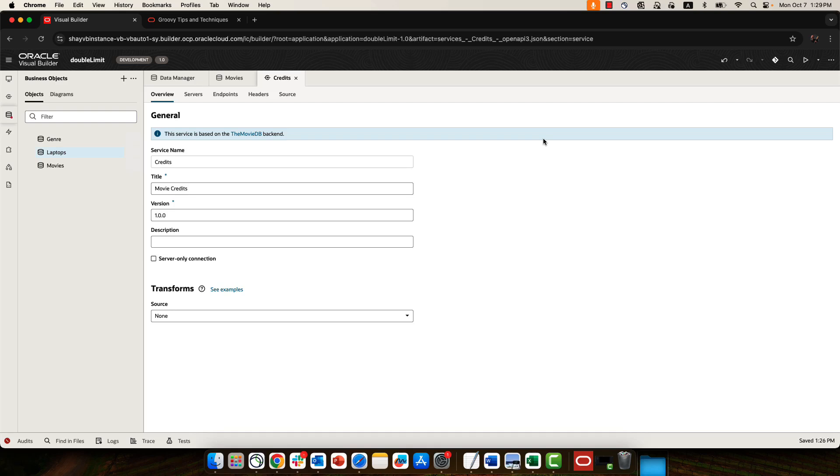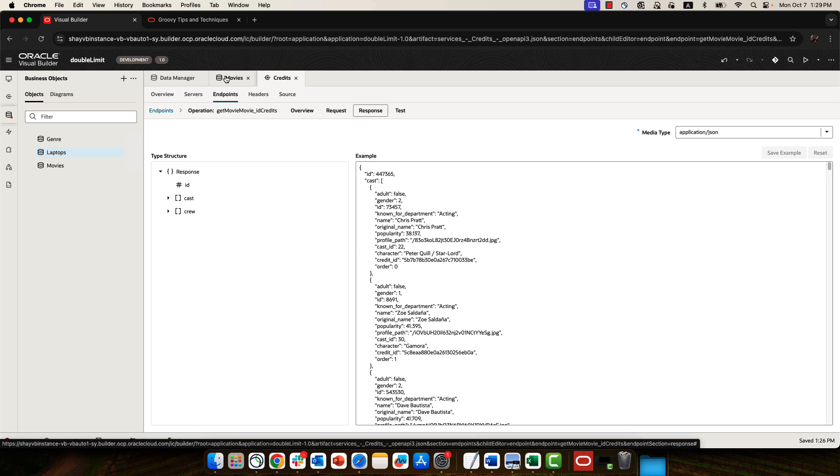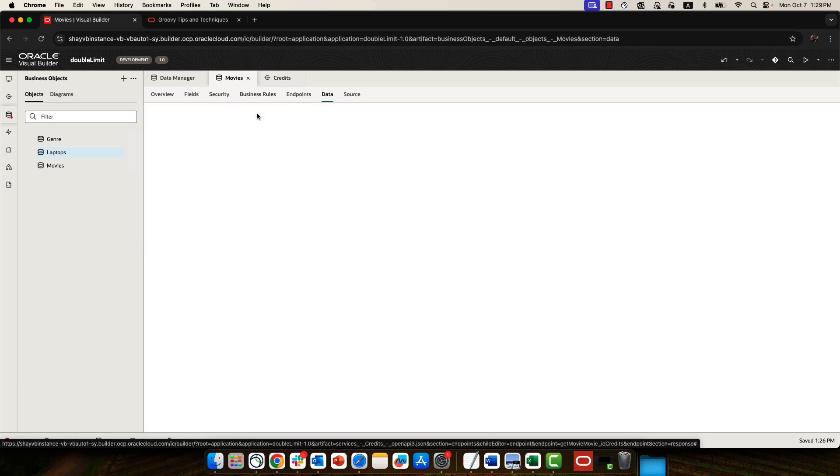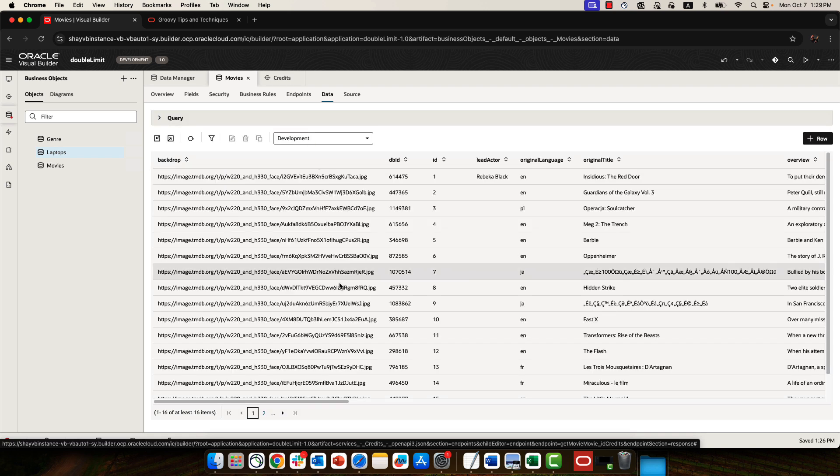In this demonstration we're going to show you how to invoke a REST service, which we have here. This REST service basically gets us the names of actors playing in a movie, and we want to invoke this REST service from a business object that we have. So this is our business object, and it has a bunch of data but we're missing the lead actor.